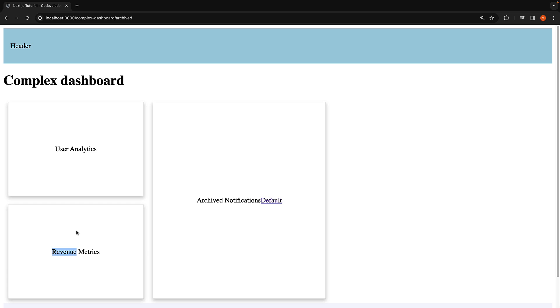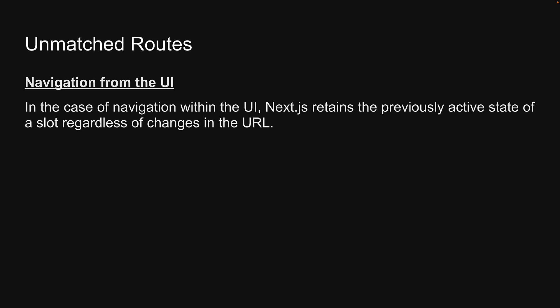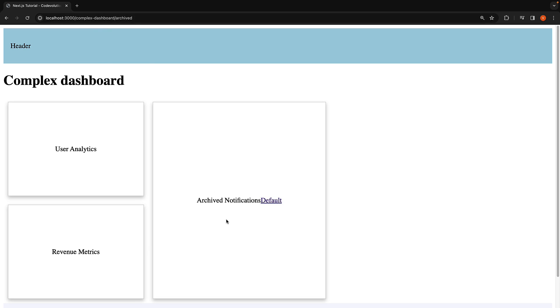When dealing with an unmatched slot, the content rendered by Next.js depends on the routing approach. In the case of navigation within the UI, Next.js retains the previously active state of a slot regardless of changes in the URL. This means when you navigate between the default notifications at slash complex dashboard and archived notifications at slash complex dashboard slash archived within the notification slot, the other slots, children, users, and revenue remain unaffected. These slots continue to display whatever content they were showing before and are not influenced by the shift in the URL path from slash complex dashboard to slash complex dashboard slash archived or the reverse.